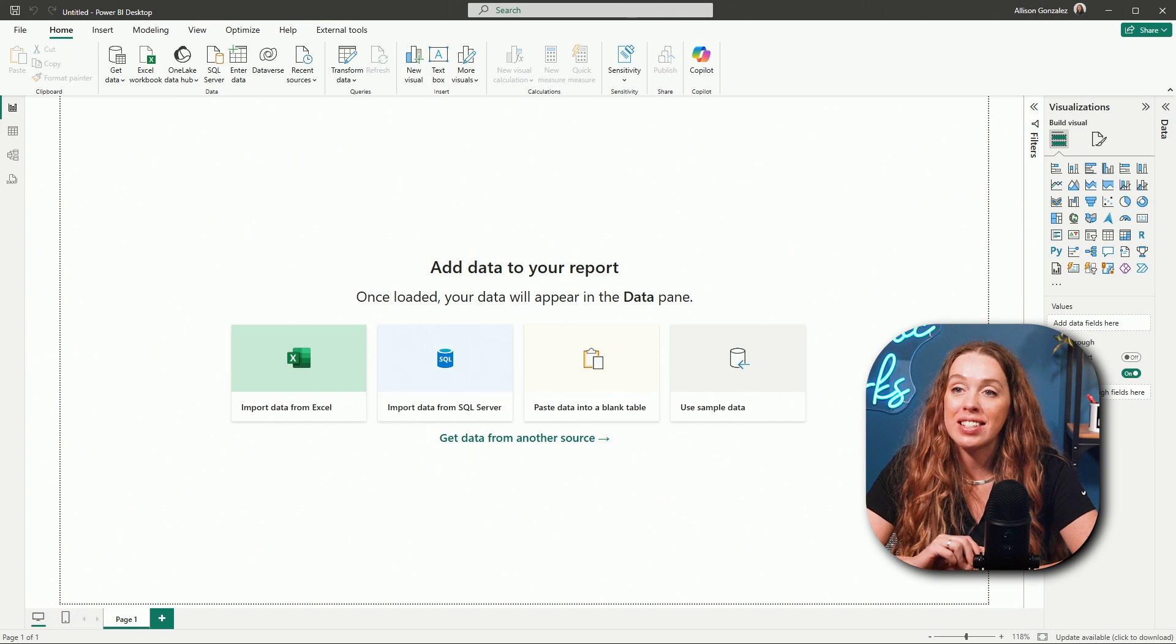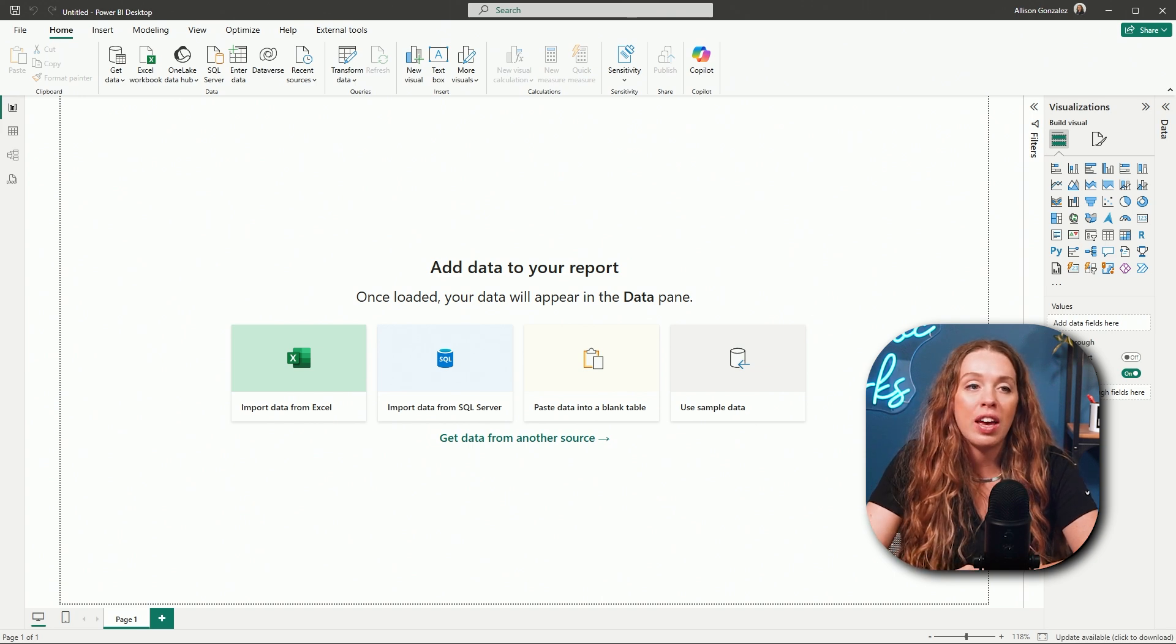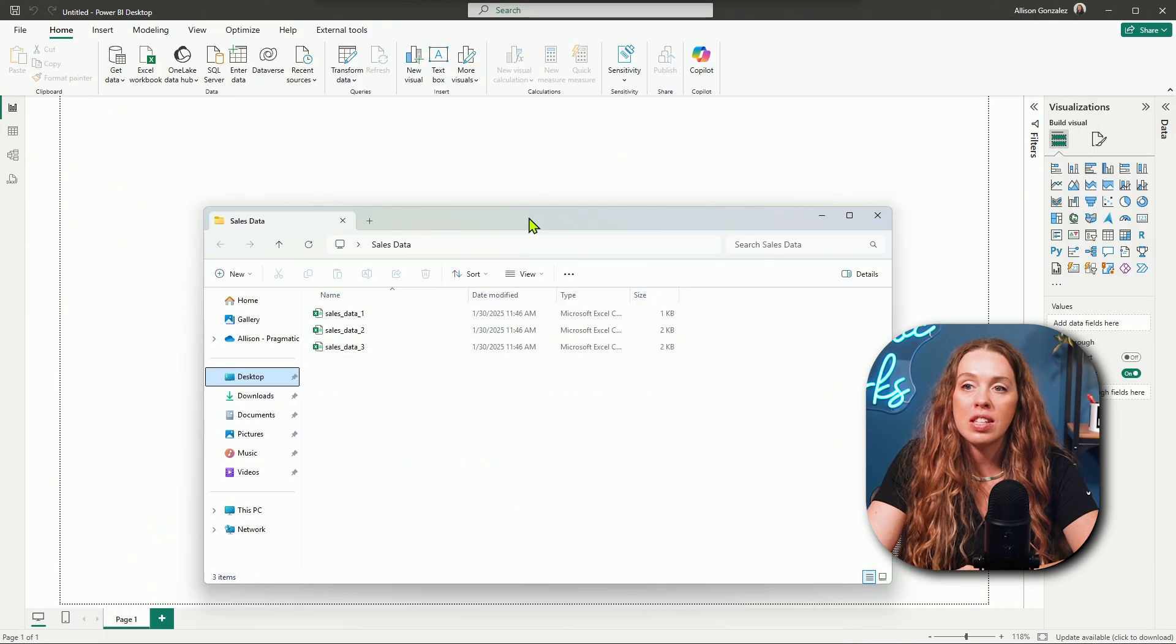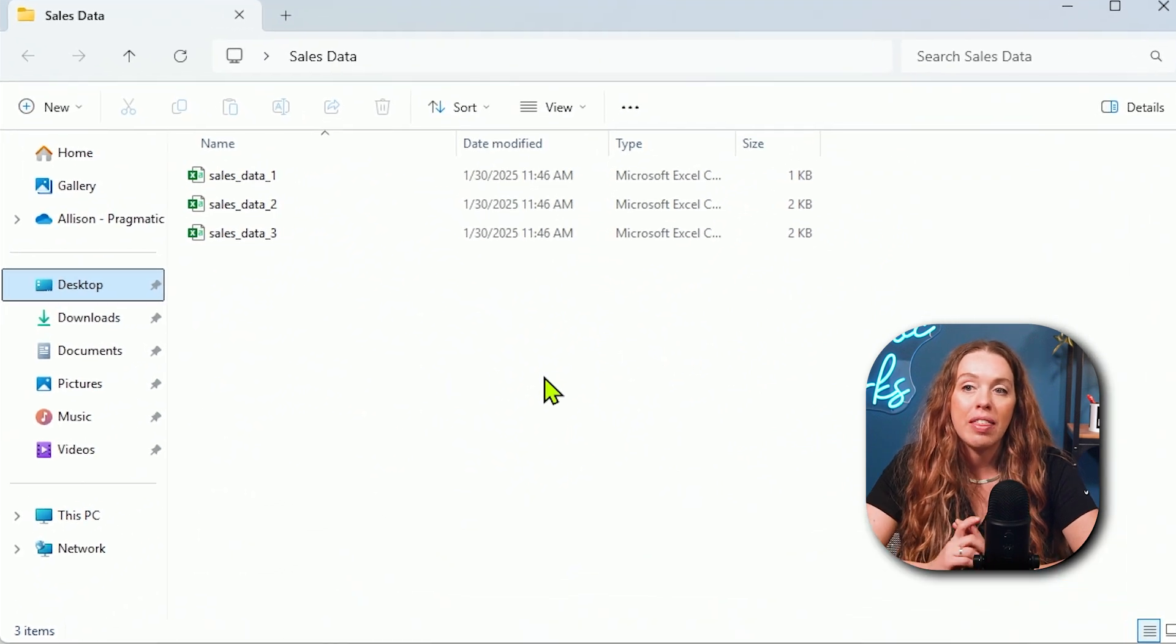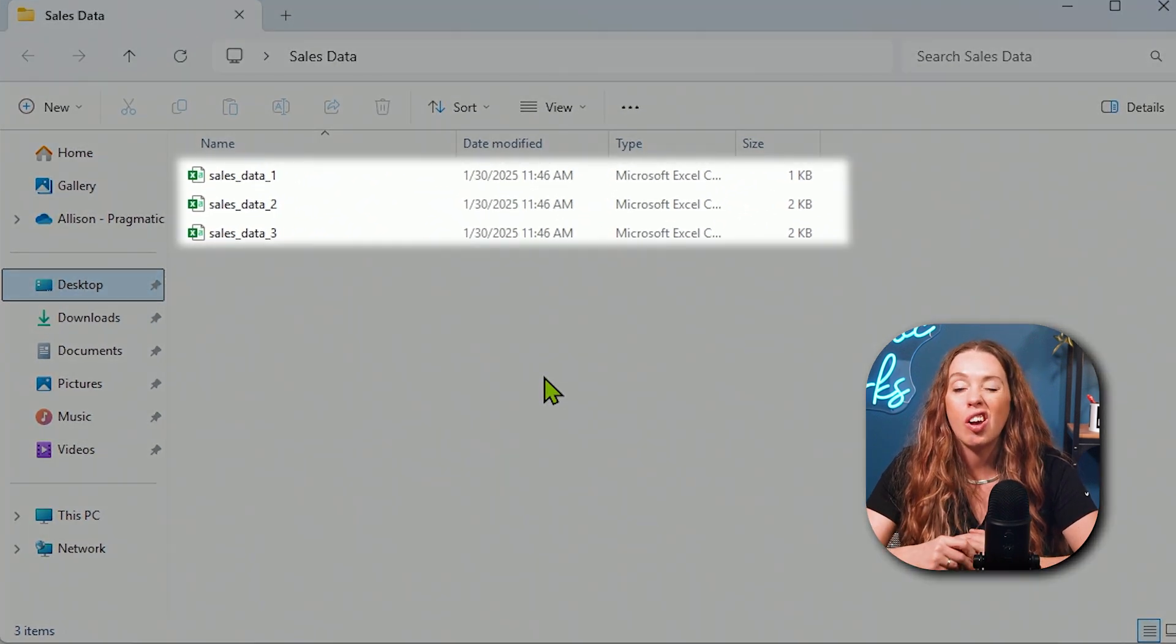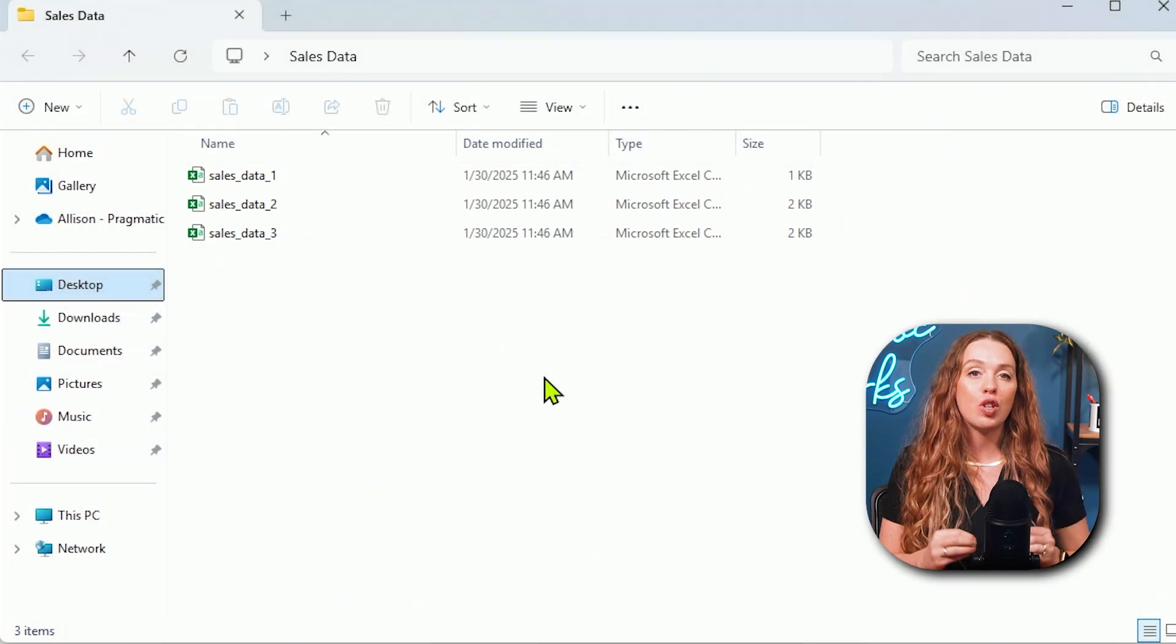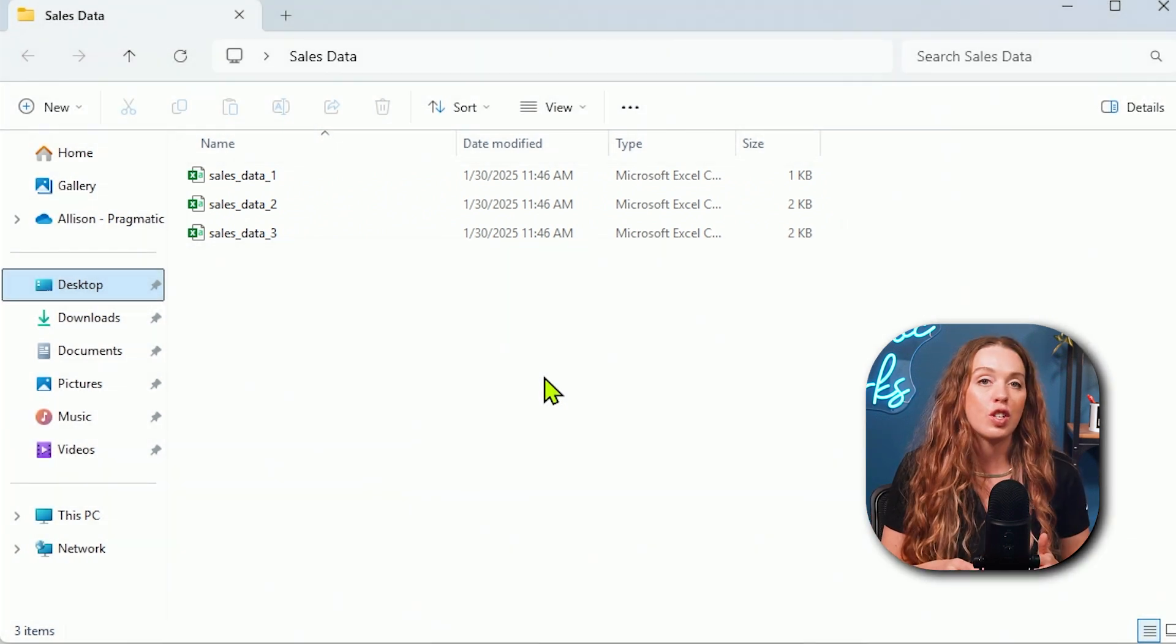So I have the Power BI desktop open and I also have a folder that I have saved locally on my desktop that has three close to identical files on it. Now I'm going to show you this process in two ways. This video is going to show how you can do this process if you have your data stored locally and some considerations around publishing to the Power BI service.